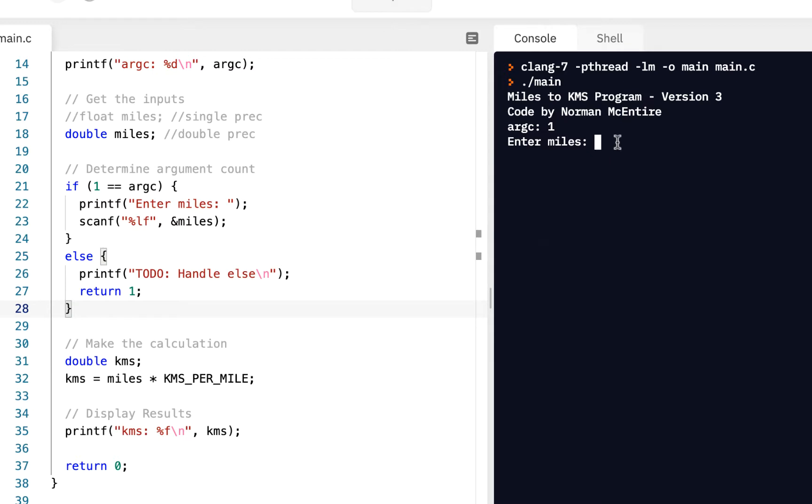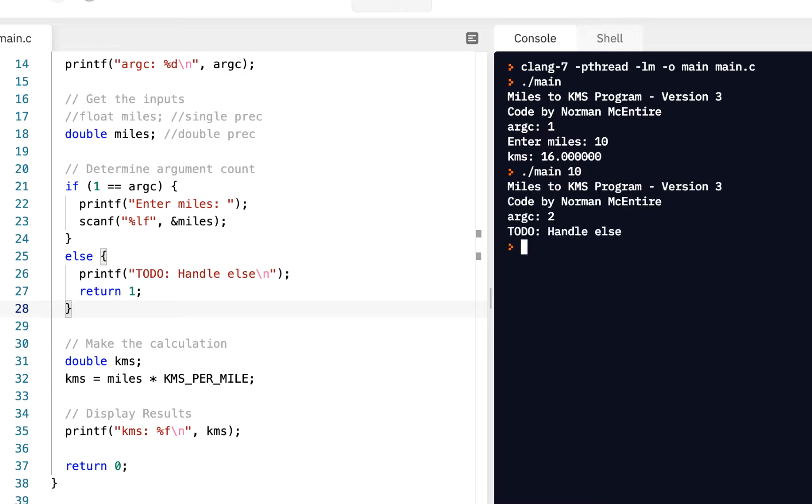This is you'll often do this when you're writing code. So we have an if, else, let's click on run. So here, enter miles, 10, that worked fine. But if I say main, 10, press enter, to do, handle the else case.